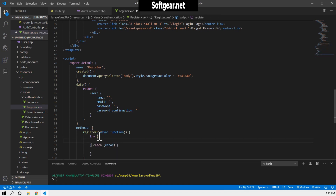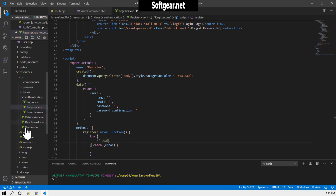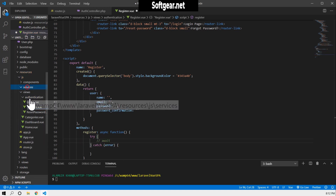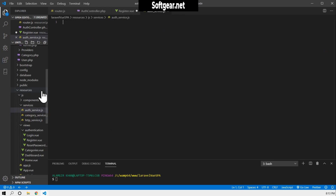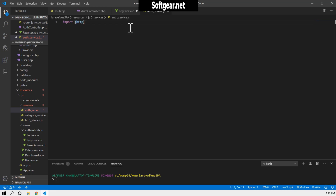To make the API call, we'll use await and we'll need a service here — like an auth service. Let's go to the services folder and create a new file called auth service dot JS. Inside auth service dot JS, we'll import HTTP and also HTTP file, in case we want to handle file uploads from the user.